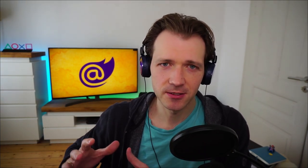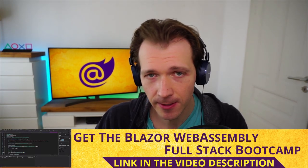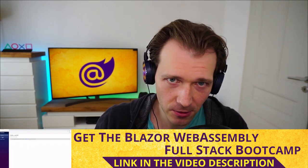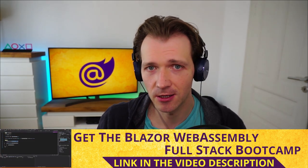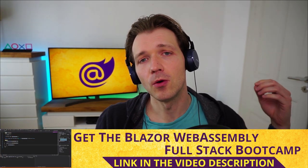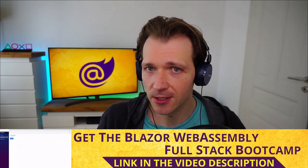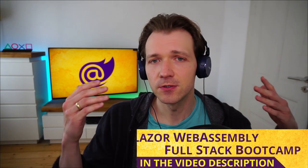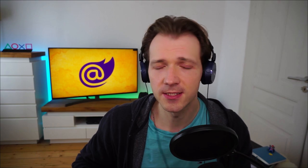Hello and welcome to another Blazor WebAssembly tutorial, this time about publishing or deployment. I've got this content from my Blazor WebAssembly full stack bootcamp. If you want to have a deeper look already, check out the info card here or the link in the video description.